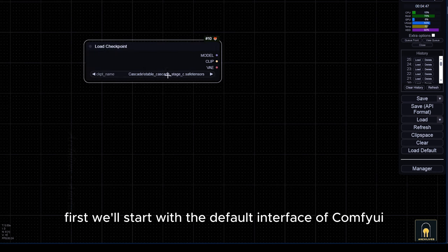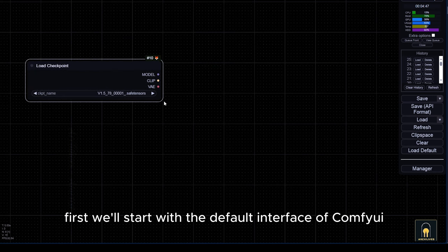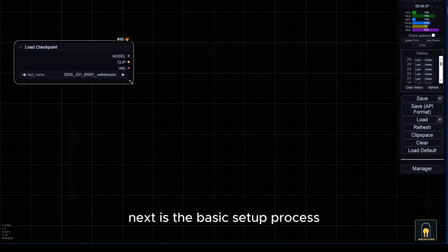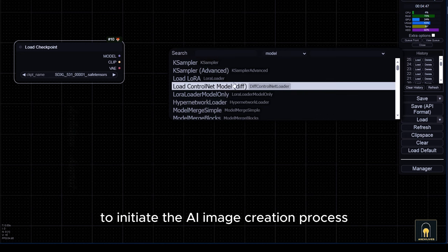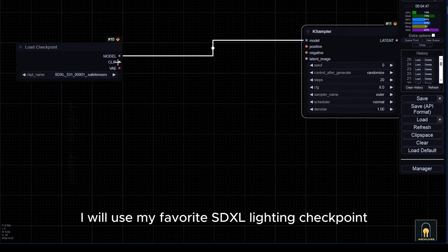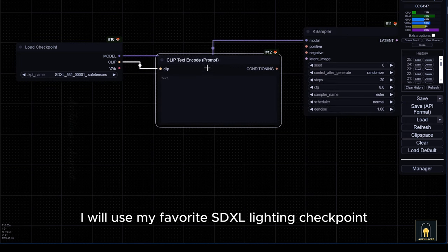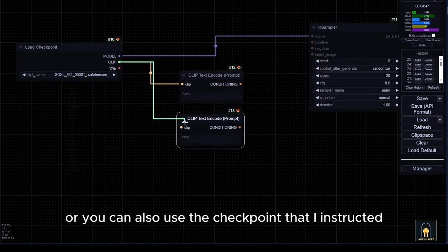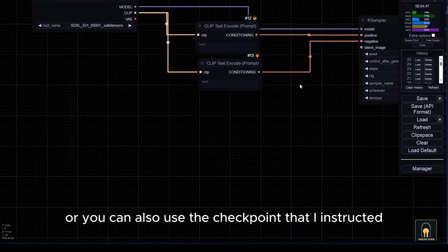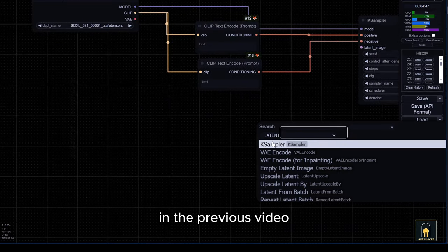First, we'll start with the default interface of ComfyUI. Next is the basic setup process to initiate the AI image creation process. I will use my favorite SDXL lightning checkpoint or you can also use the checkpoint that I instructed in the previous video.